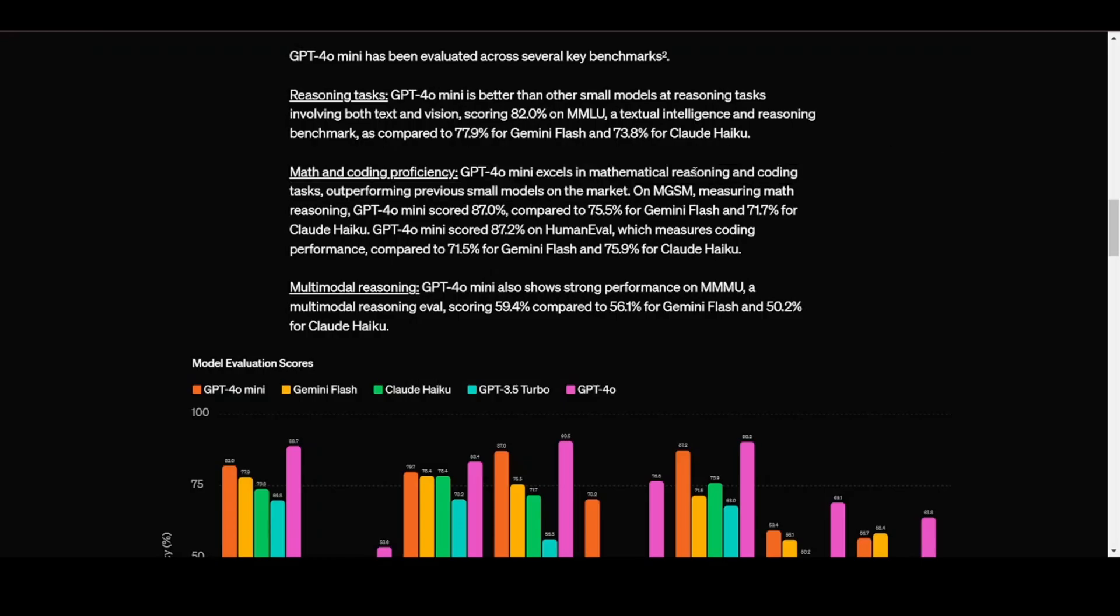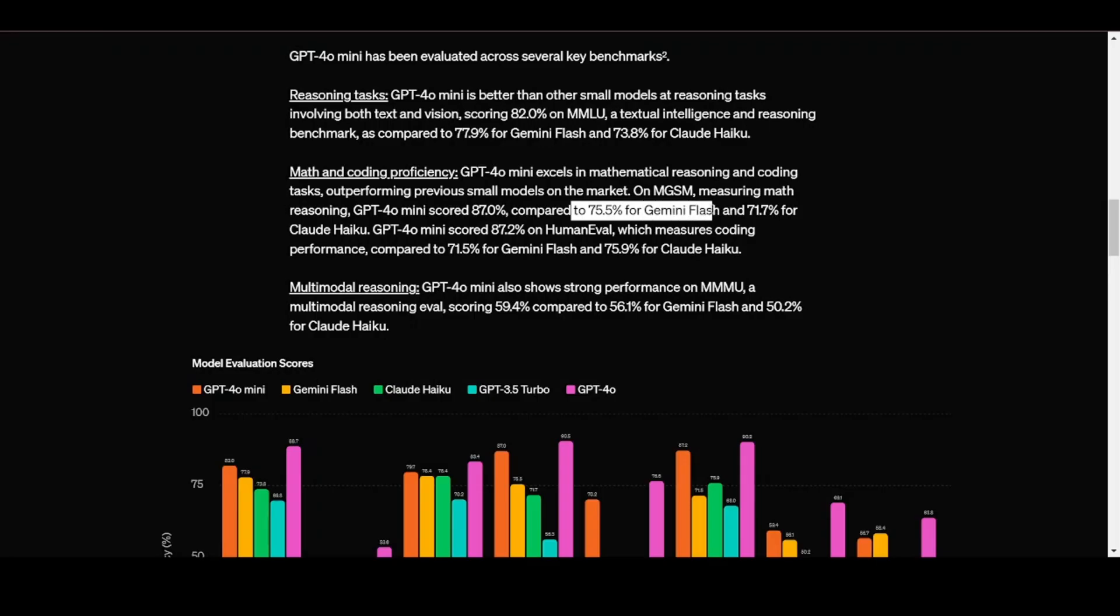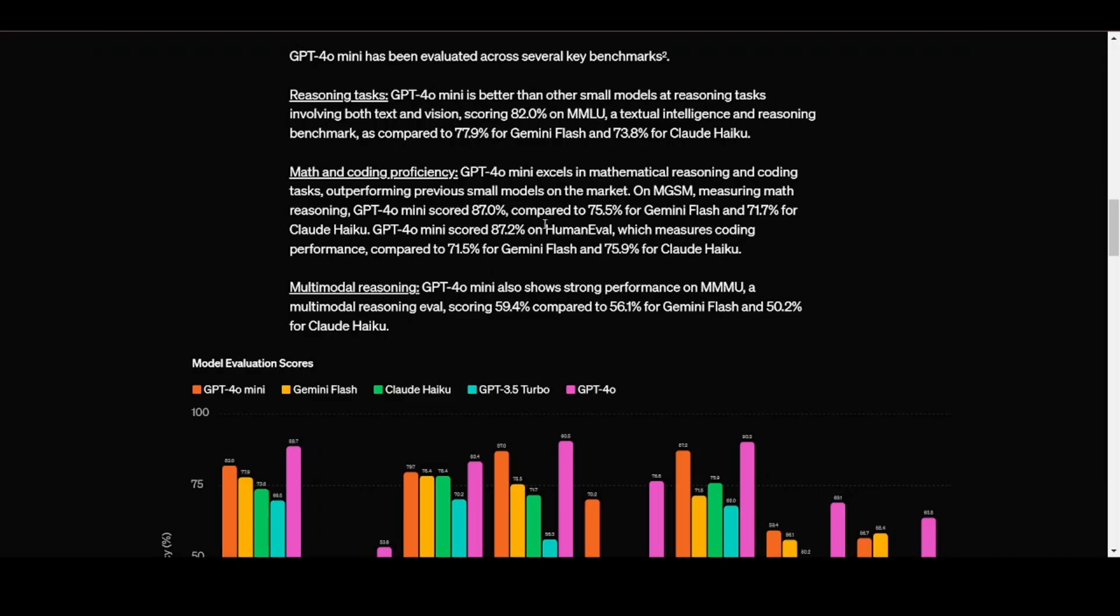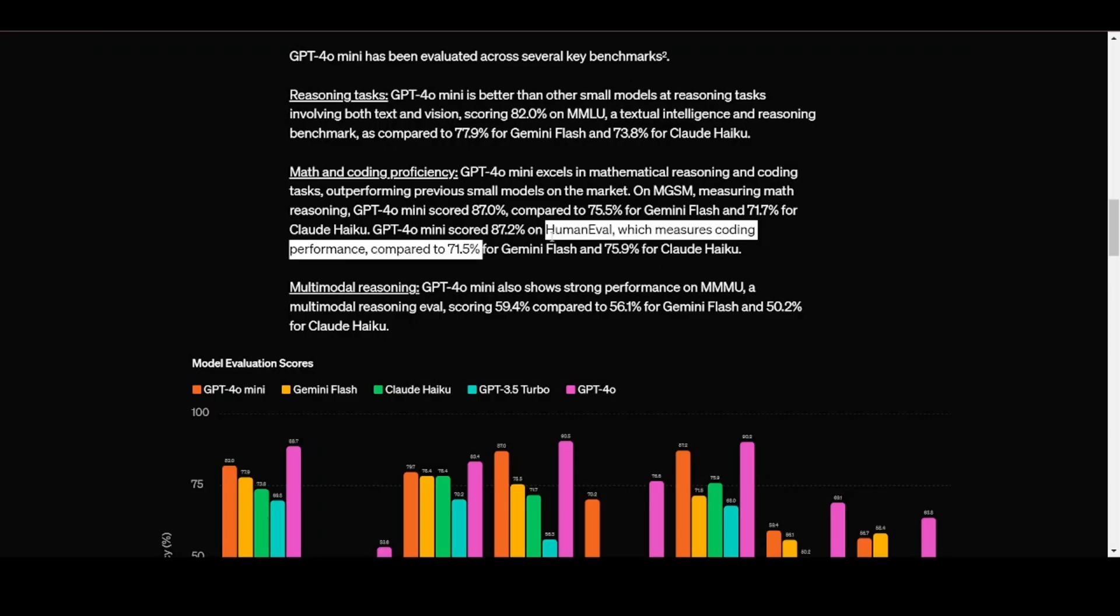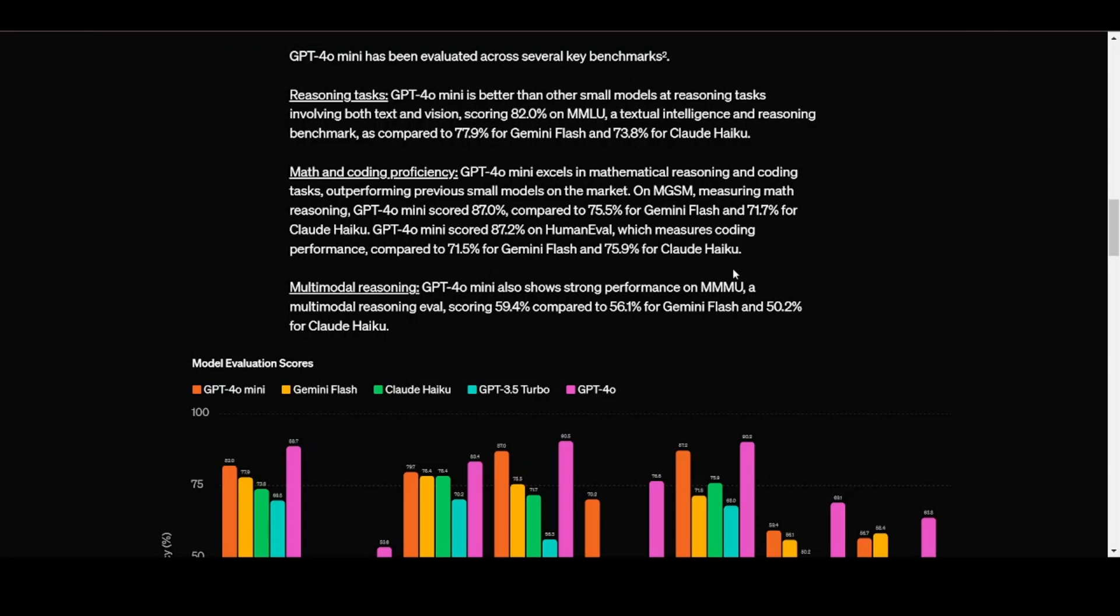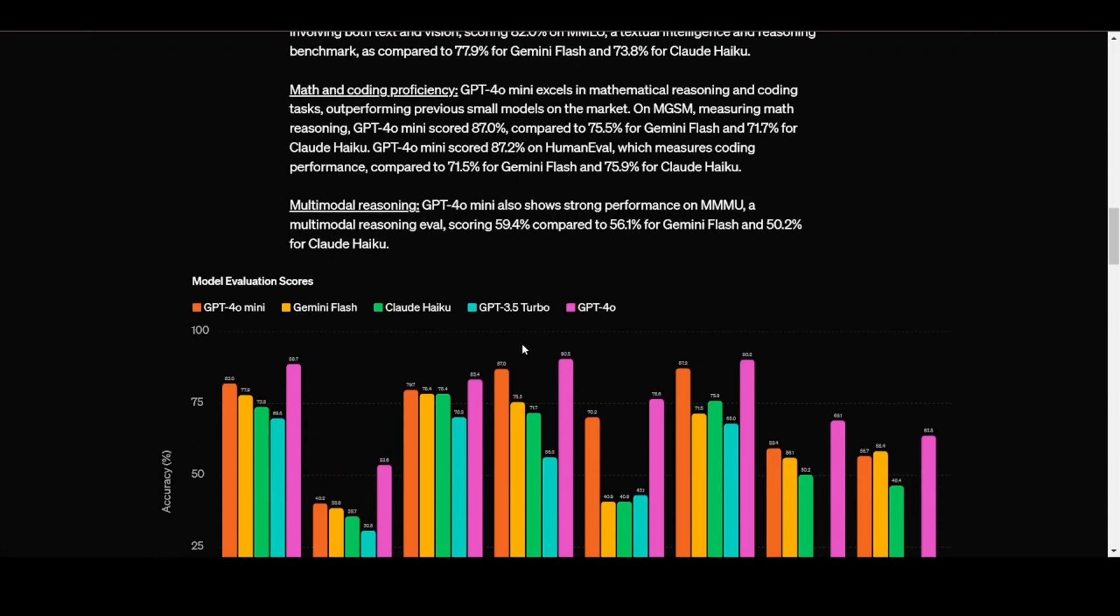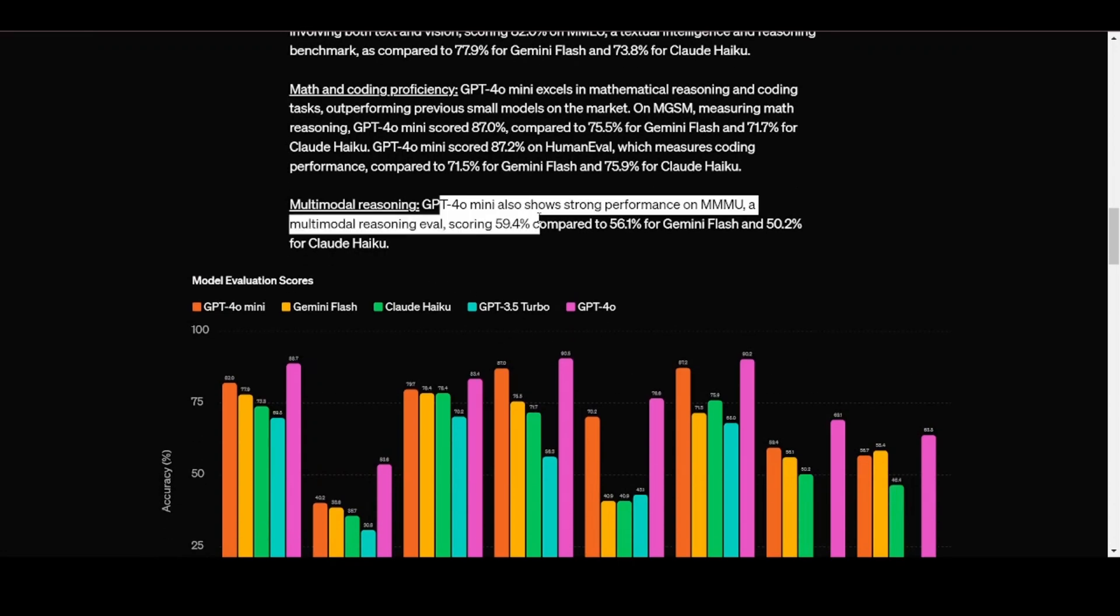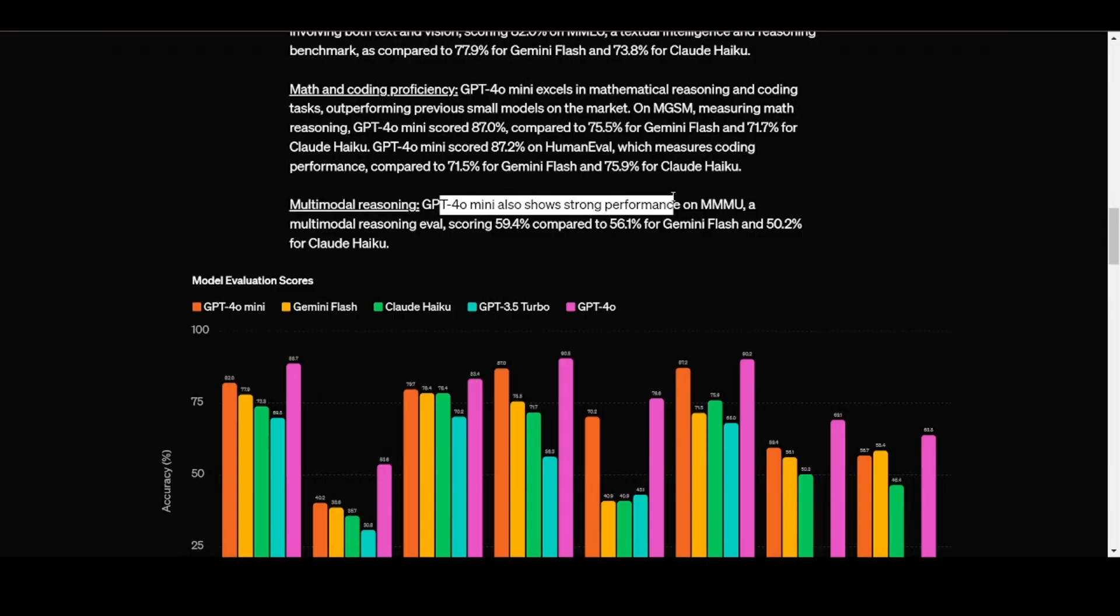On math and coding proficiency, GPT-40 mini outperforms previous small models on the market. On MGSM, which measures math reasoning, GPT-40 mini scored 87%, compared to 75.5% for Gemini Flash and 71.7% for Claude Haiku. GPT-40 mini scored 87.2% on HumanEval, which measures coding performance, compared to 71.5% for Gemini Flash and 75.9% for Claude Haiku.